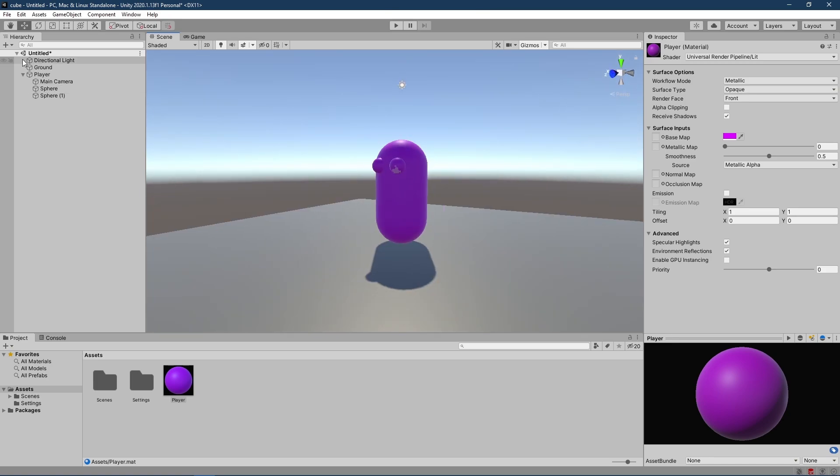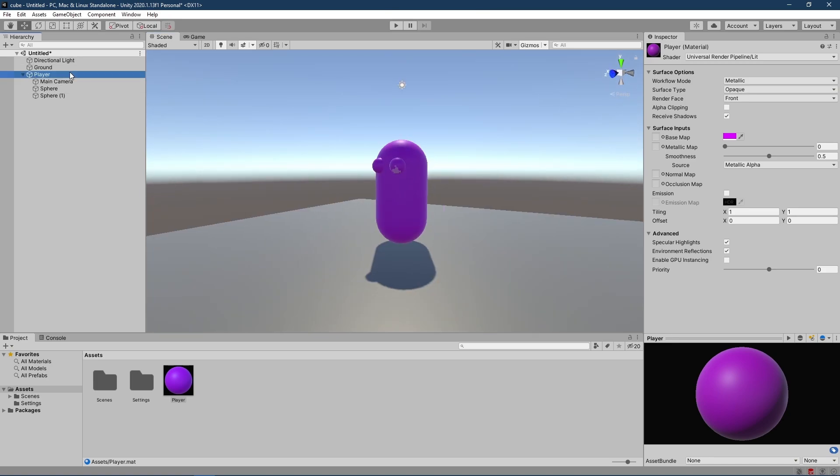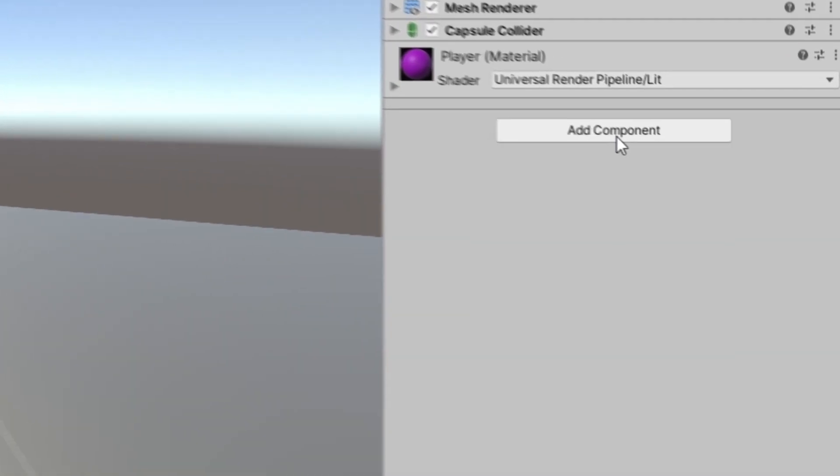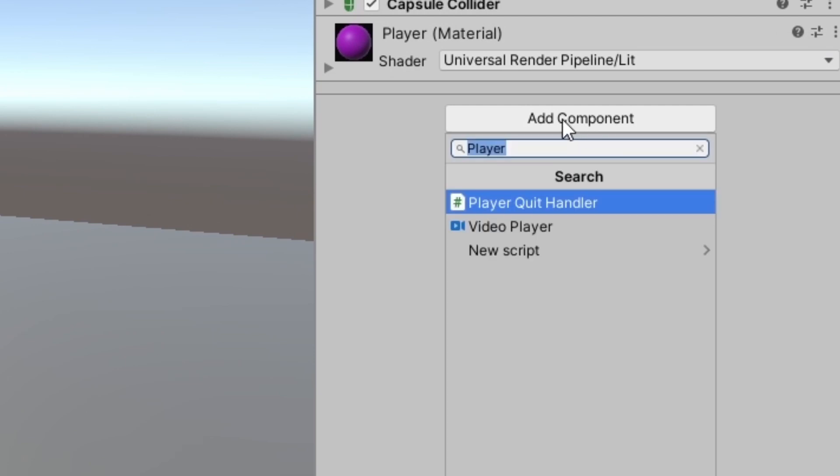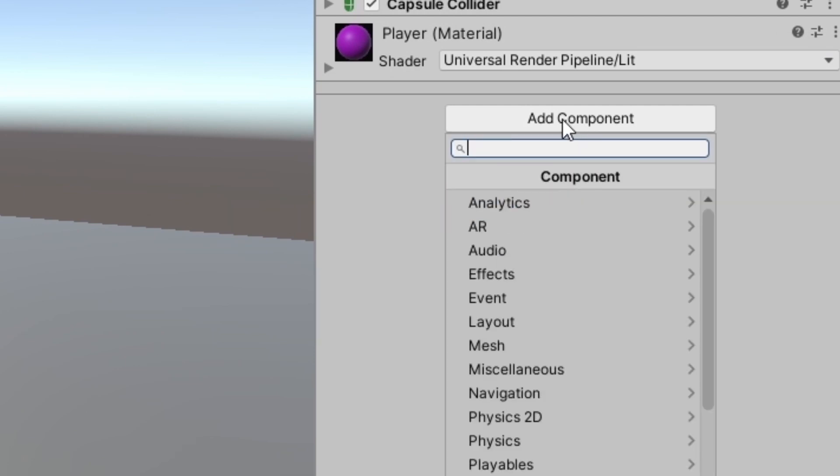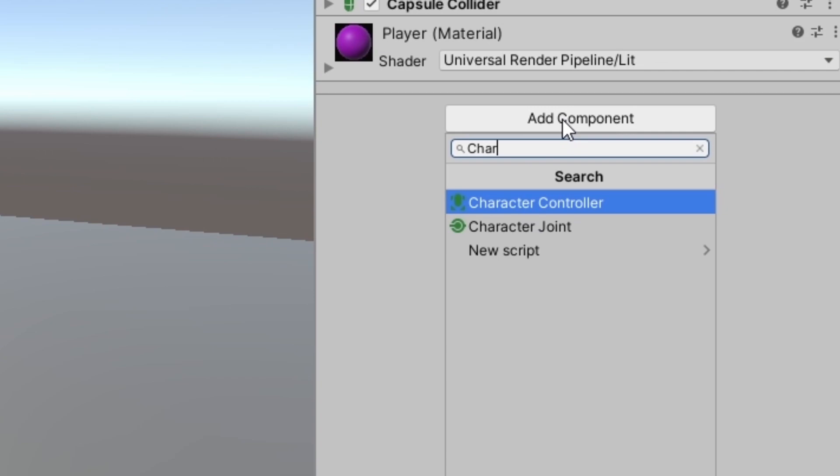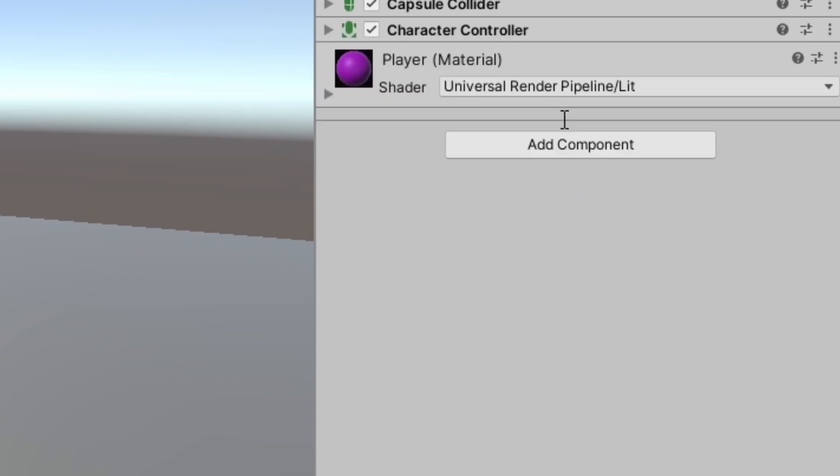And now we need a way to move it around. I'm going to click on the player and press add component. And I'm going to search for character controller and press enter. So the character controller is basically a component that handles all the physics a character would need. And it pretty much takes away most of the work we need to do when programming the movement. So this makes it pretty easy if you're a beginner like me.